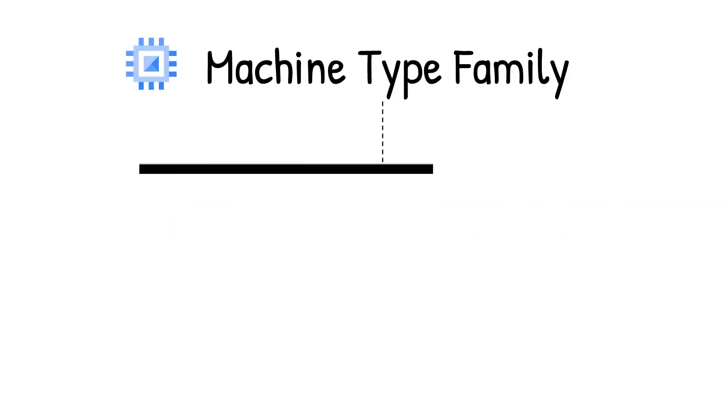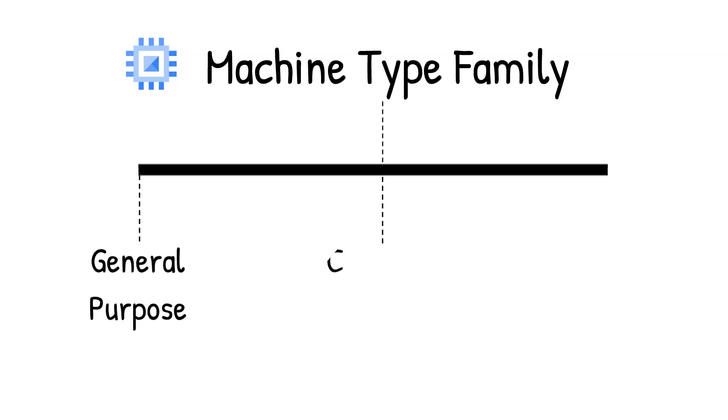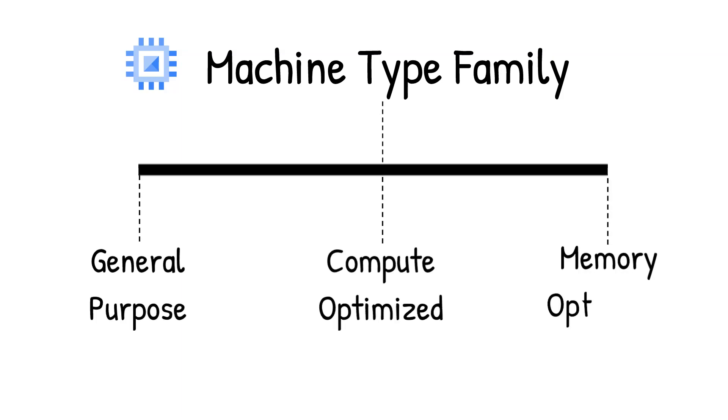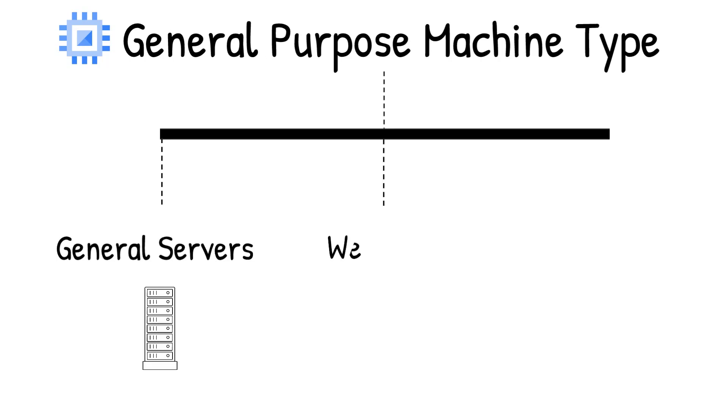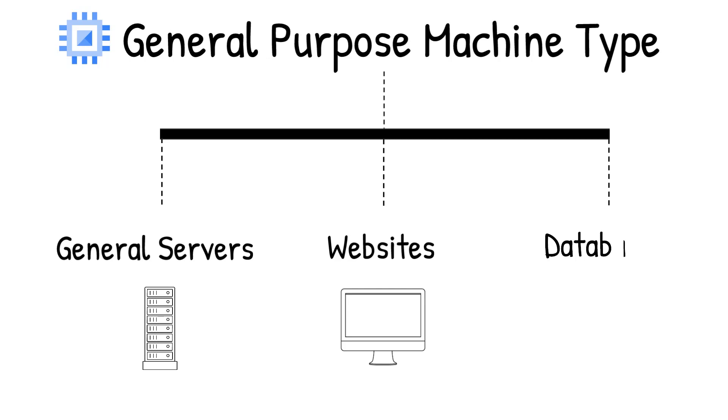There are three different machine type families: general purpose, compute optimized, and memory optimized. General purpose machines are best suited for general workloads like web servers and databases. If you're not sure which family you should choose, just choose general purpose instances.